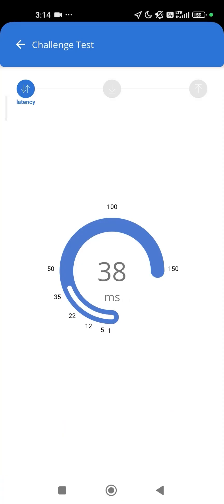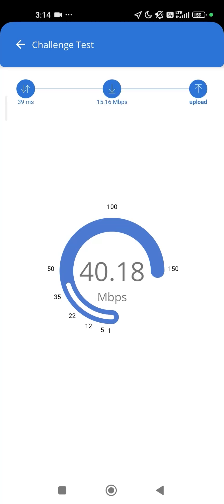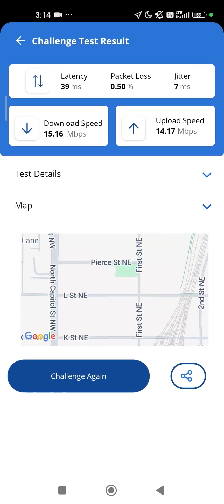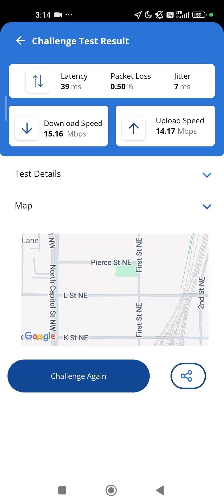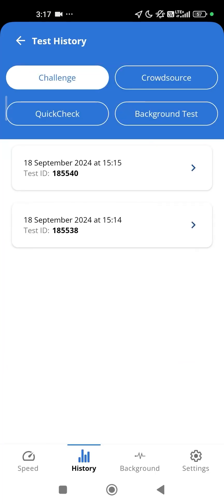Note that Challenge Speed Tests may not be conducted indoors. Test results are automatically submitted to the FCC when the test is finished. You can tap Challenge again to submit another test. You can find the results of all your tests by tapping on History at the bottom of the screen.